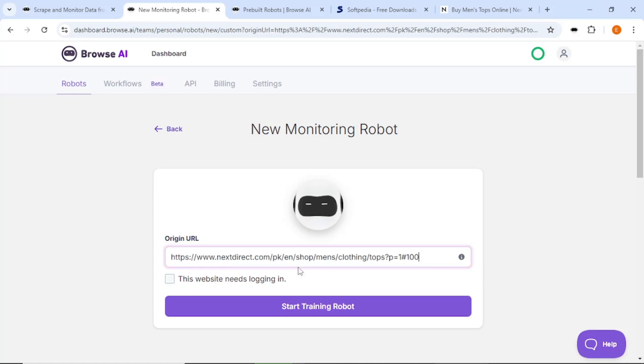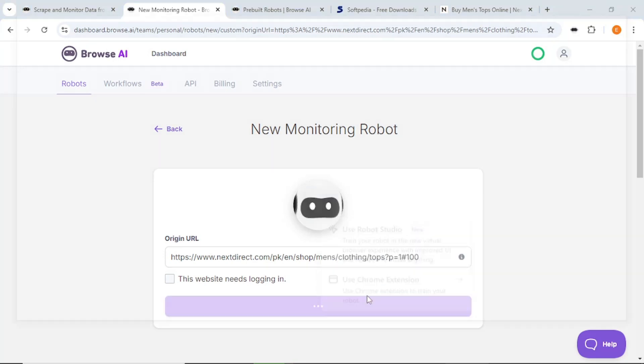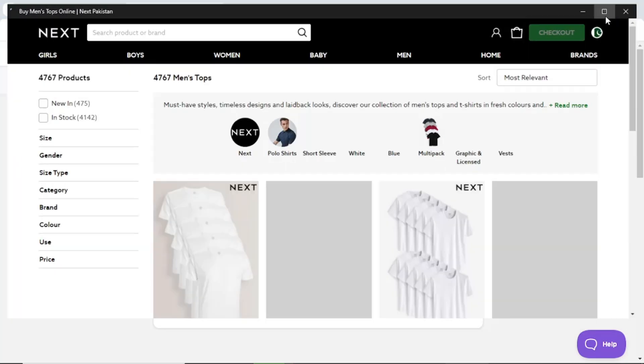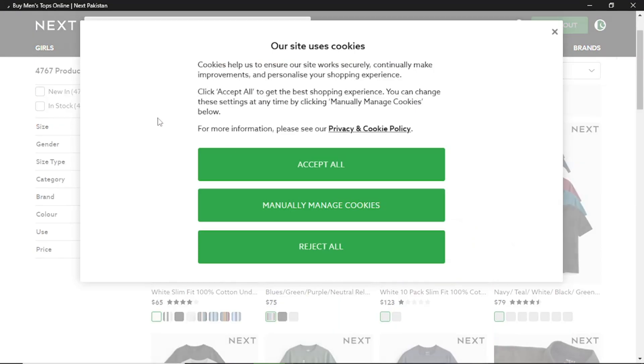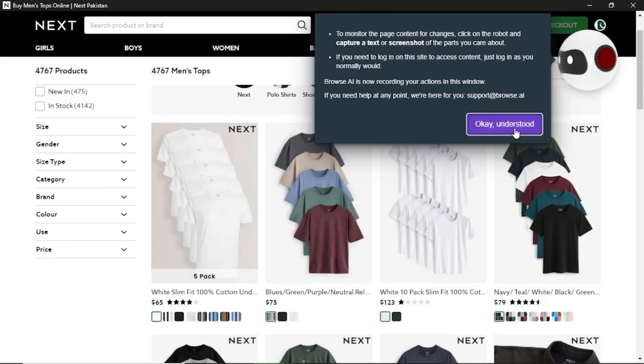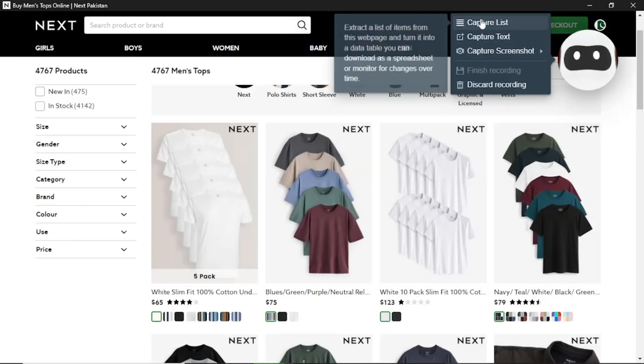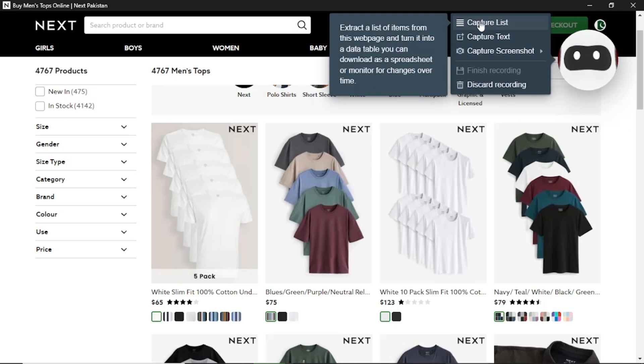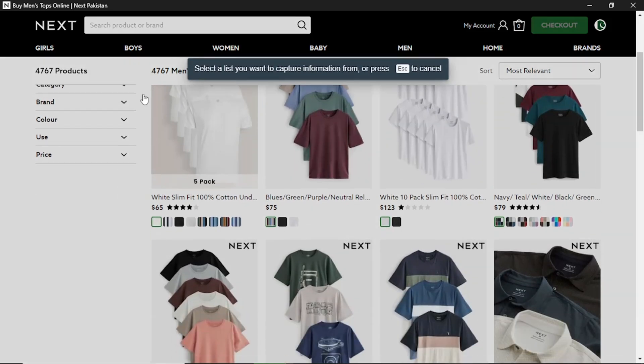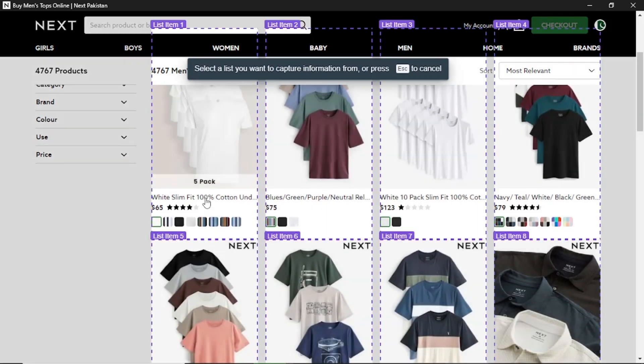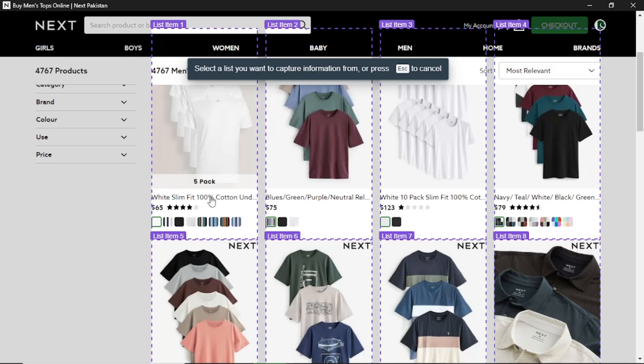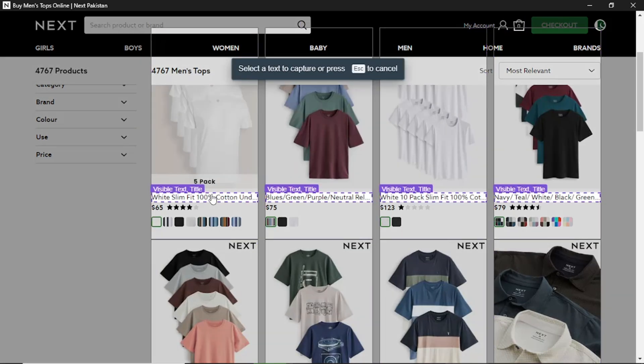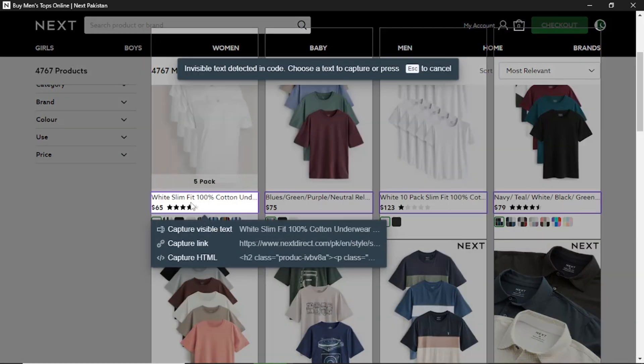For example, if you want to monitor a website for new app releases, copy the URL and paste it into Browse AI. You usually do not need to log in for product details. Click Start Recording Tasks, and again, we have a robot on the right-hand side here, and again, we're going to go ahead and click Capture List. You also have the option to capture specific text, and you can also capture a screenshot of this full page or specific sections of this page.